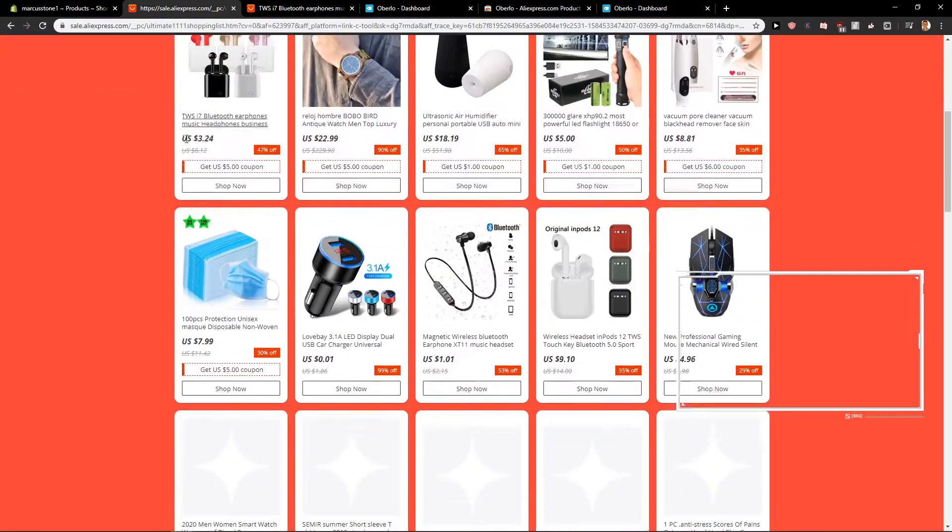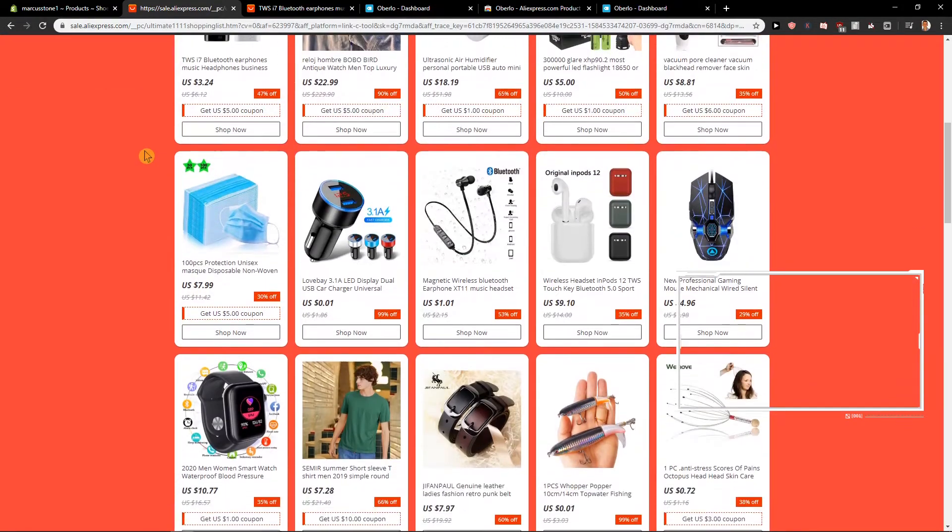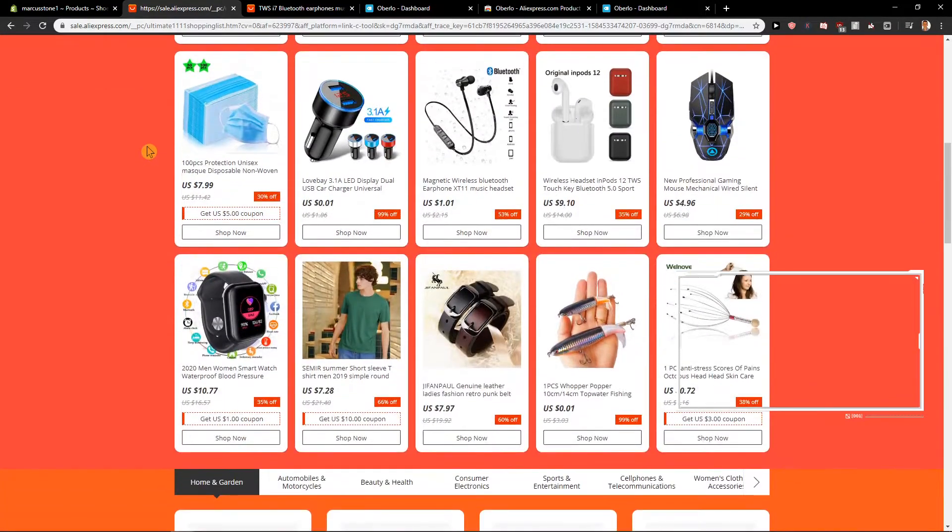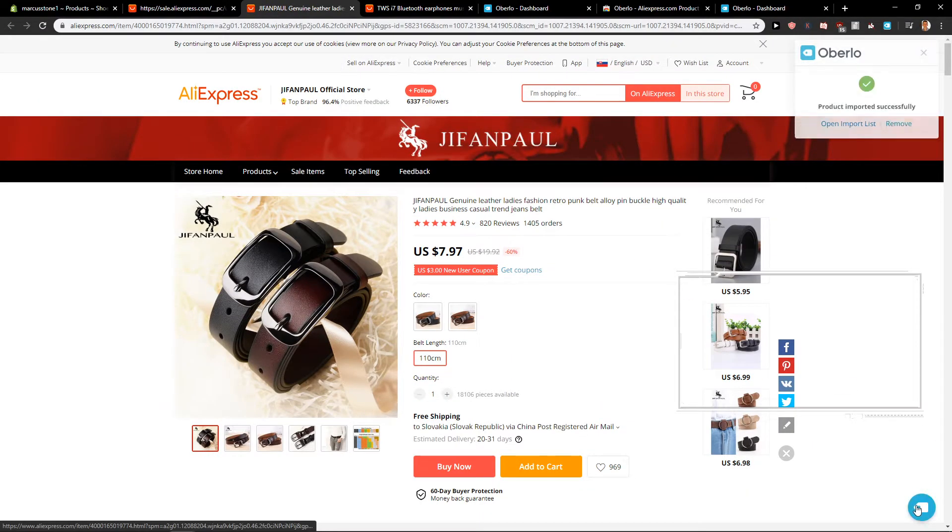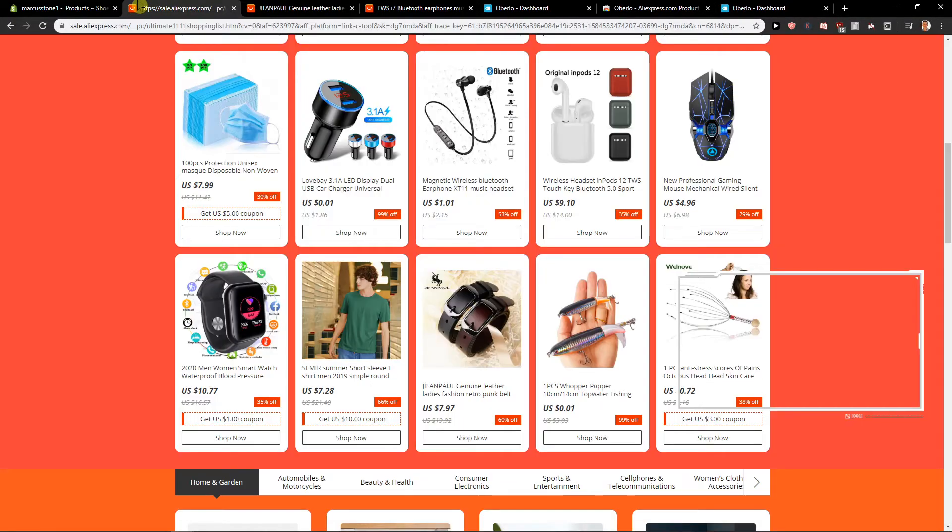Now let's choose also a different one. I don't know, this one here looks good. Again, product import successfully.